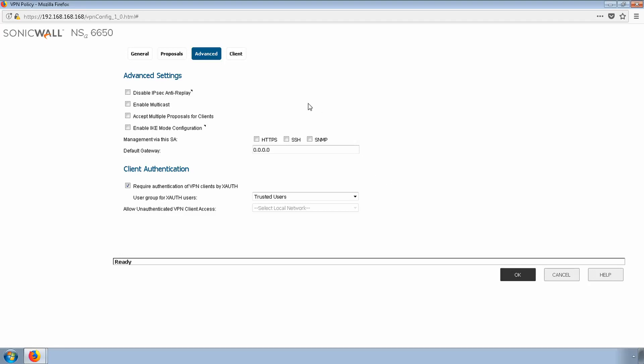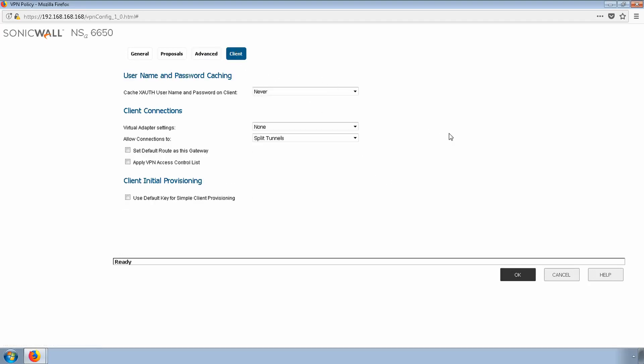Our last page is the Client tab. We can allow caching of credentials under the cache xauth username and password on client.